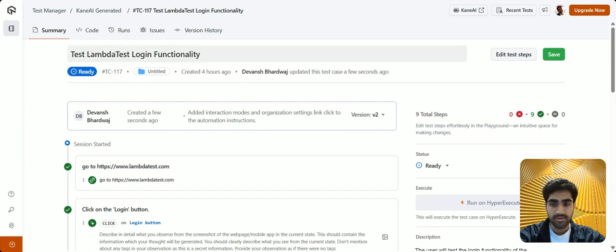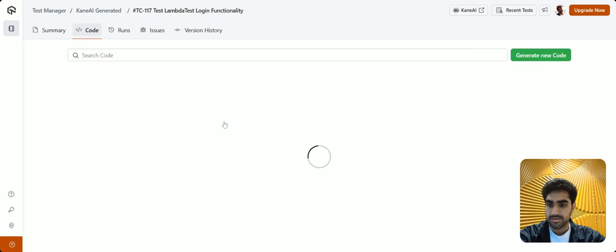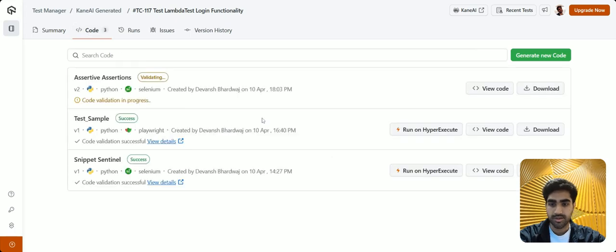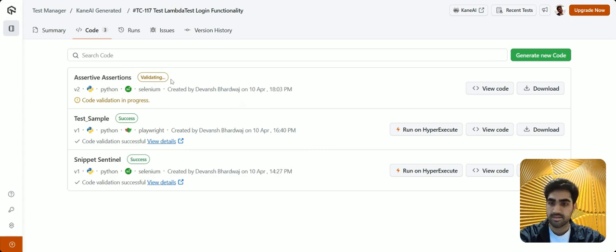To view that, simply head to the code tab here. And as you can see, a new code is now being generated and validated as per the changes that we made.